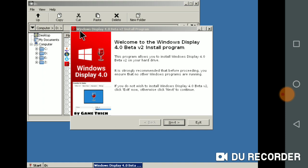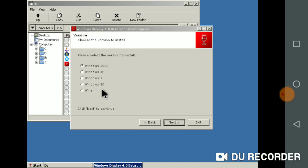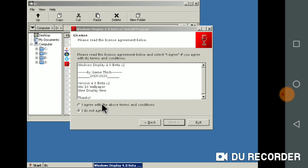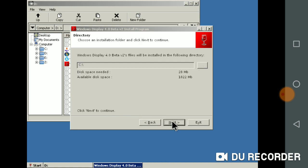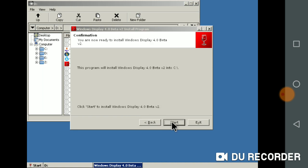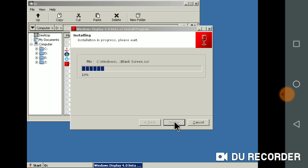For the Windows Display 4.0 beta v2, I create Windows XP. I agree with WV terms and conditions. Click next, quick start install.